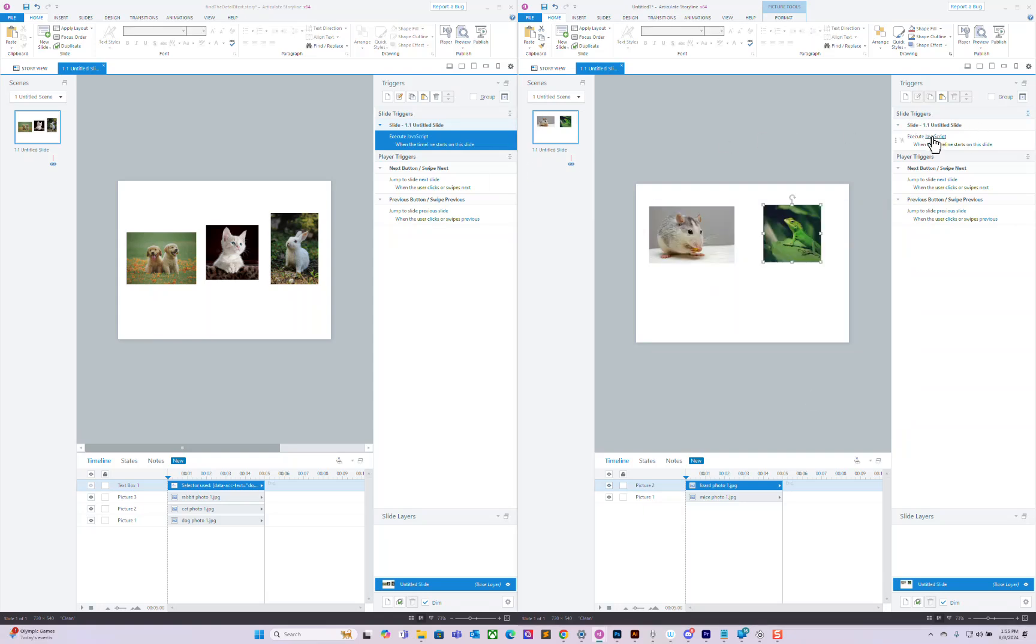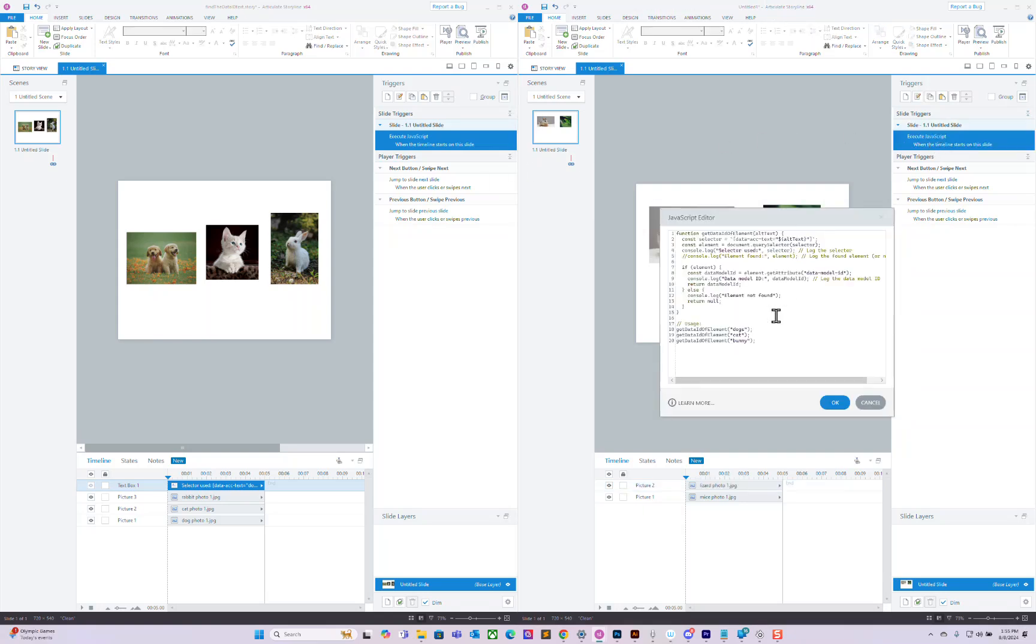We'll go into the JavaScript you copied over. We don't need that one, so we just type in 'mouse', 'lizard', and press OK.